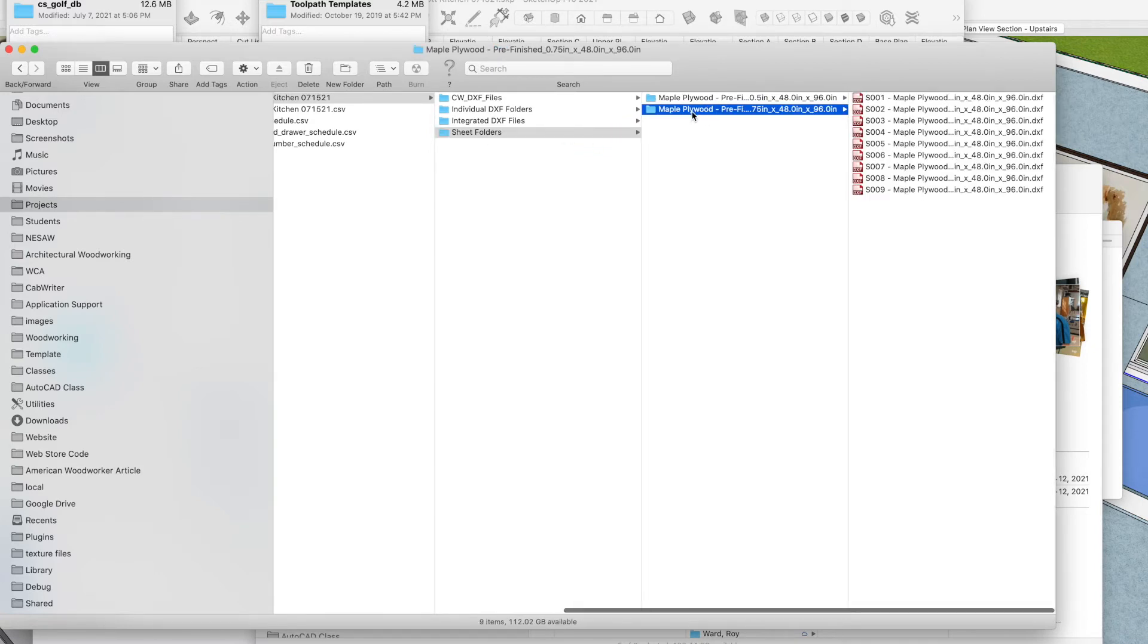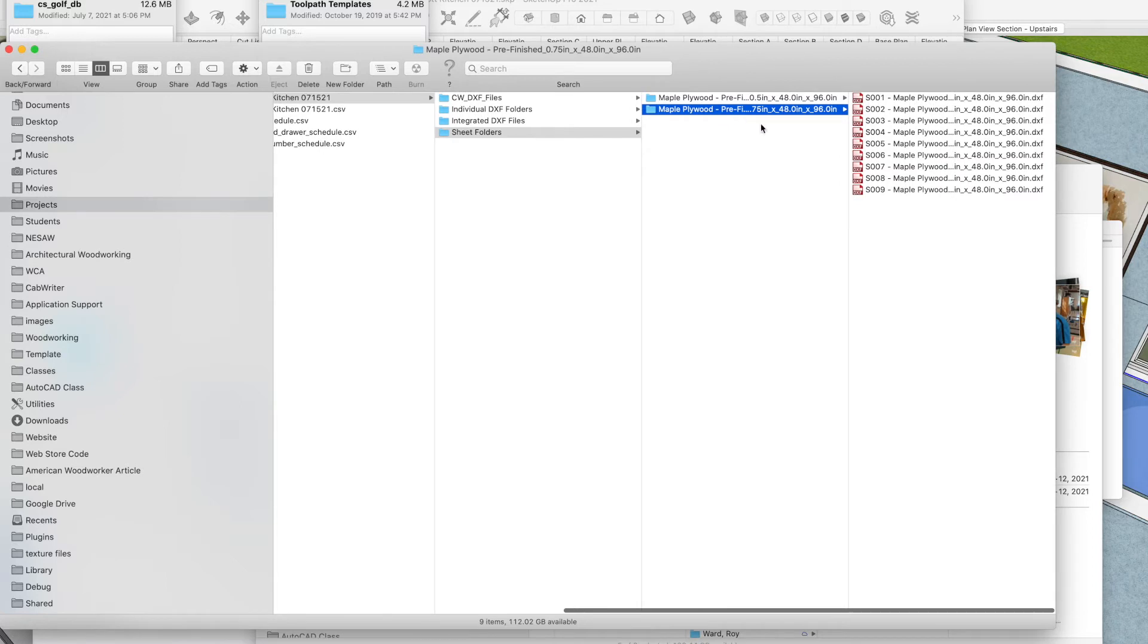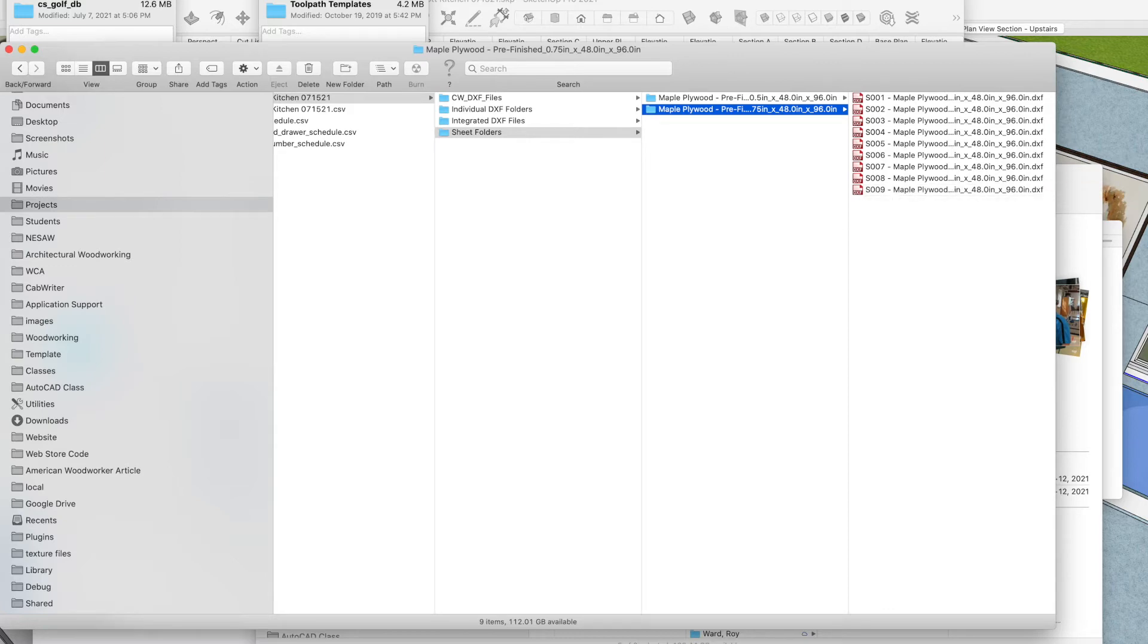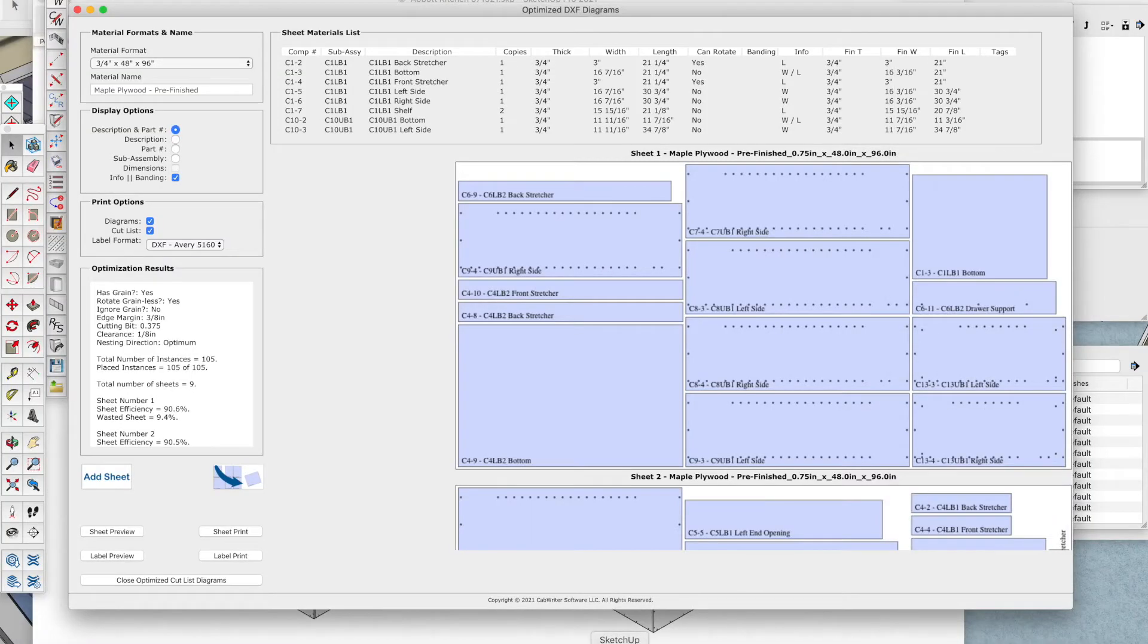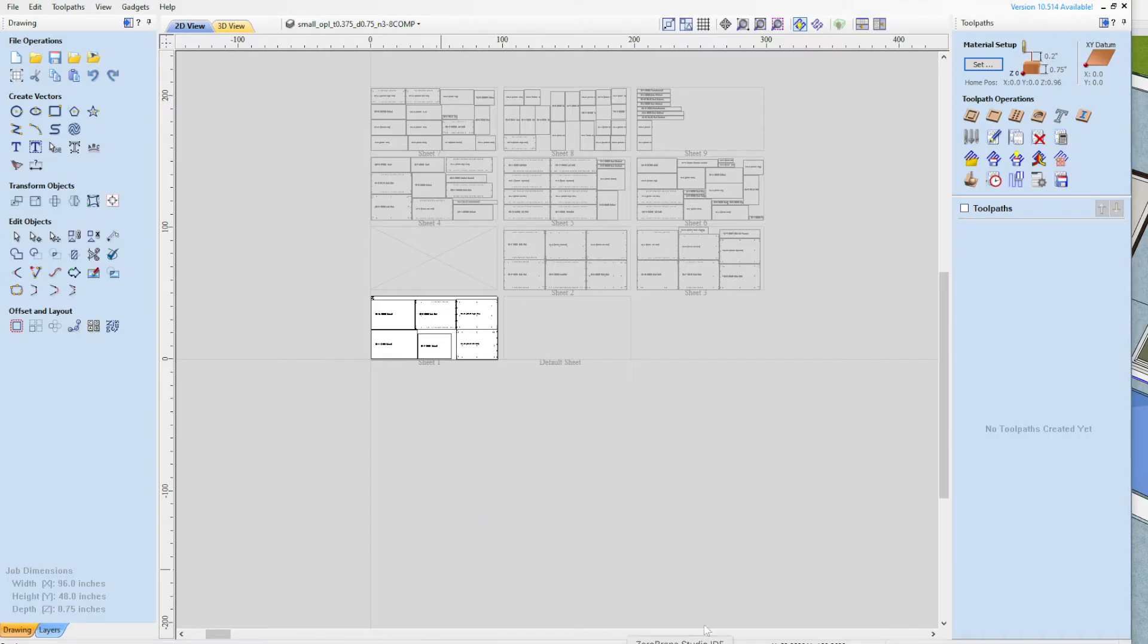What I want to do is process these sheet folders. First of all, maybe with my three-quarter inch material. And we've got nine sheets here that are already pre-optimized, as shown. So we want to be able to pull them in one by one to the Vectric software and apply our toolpath template. And I do talk about creating toolpath templates in another video.